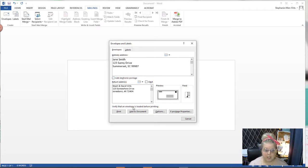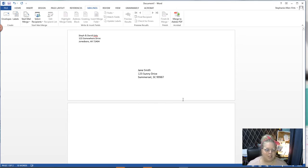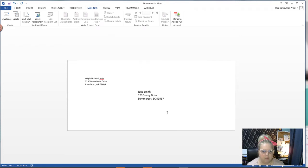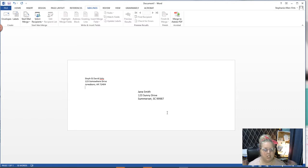We're just going to click add to document. Then it's going to add a second one of these, so I'm hitting the delete key and that'll delete that second envelope because we don't need that.